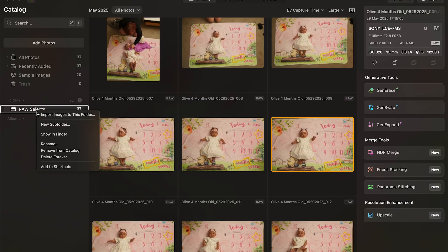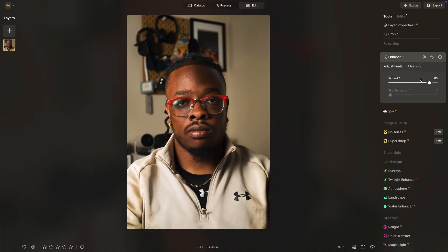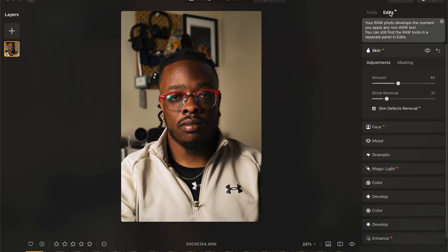First things first, when you open the program, I must say that it is very clean. All of the tools are exactly where you would expect them to be. It even has added capabilities like every tool being maskable, which gives it a Photoshop-like quality, and also the ability to have different layers and versions. These things alone make it just a slightly more elevated version than what you would find in Adobe's Lightroom and Photoshop.